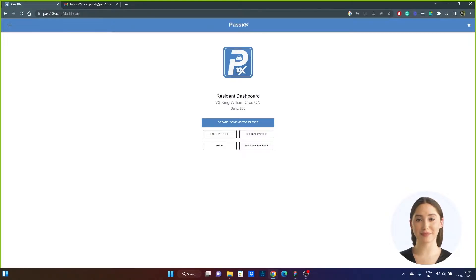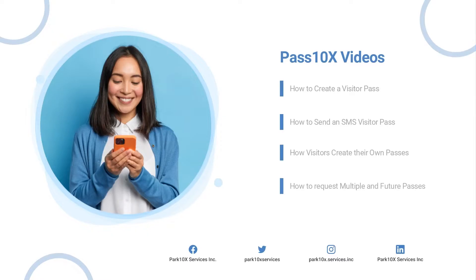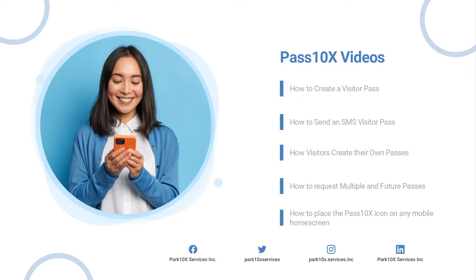And that's it. You've successfully signed up for Pass 10x. For further instructions, you can check out our other videos on Pass 10x official channels. If you need more information, you can follow us on our social media platforms or reach out to us at support at park10x.com.